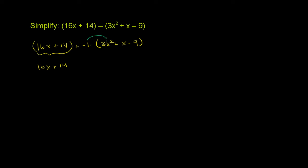So negative 1 times 3x squared is negative 3x squared. Negative 1 times positive x is negative x, because that's positive 1x.